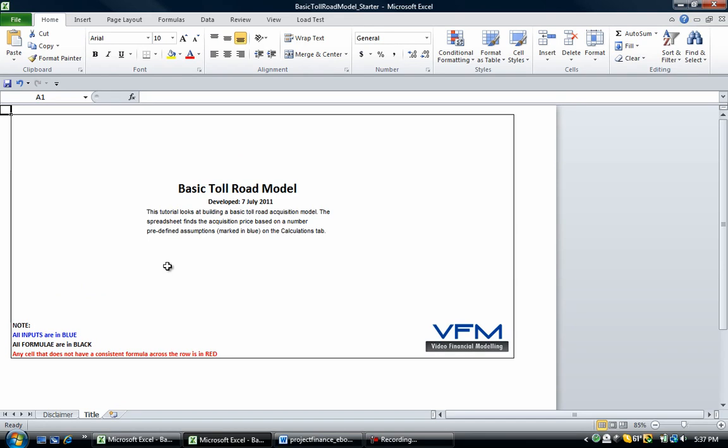So like we said before, this tutorial looks at developing a basic toll road acquisition. This is a brownfield toll road model. So we're not going to include any construction costs. We're going to only look at the acquisition of this toll road. So without further ado, let's get started.